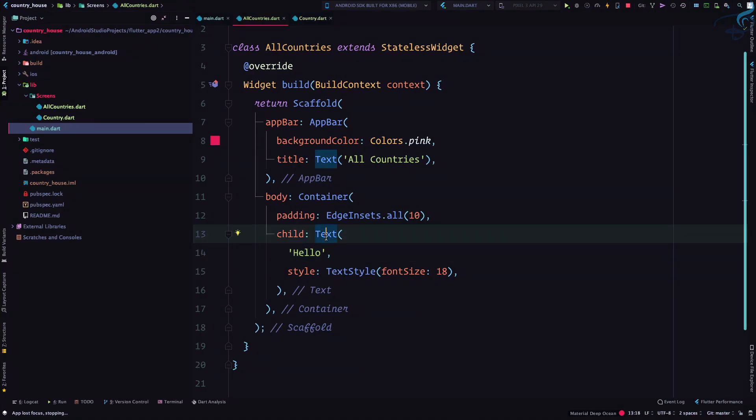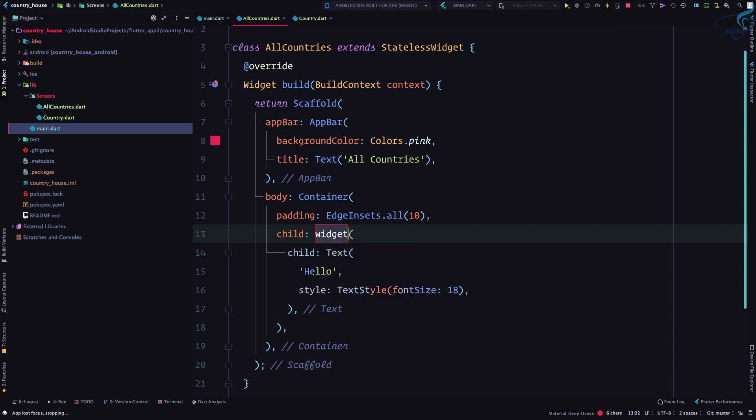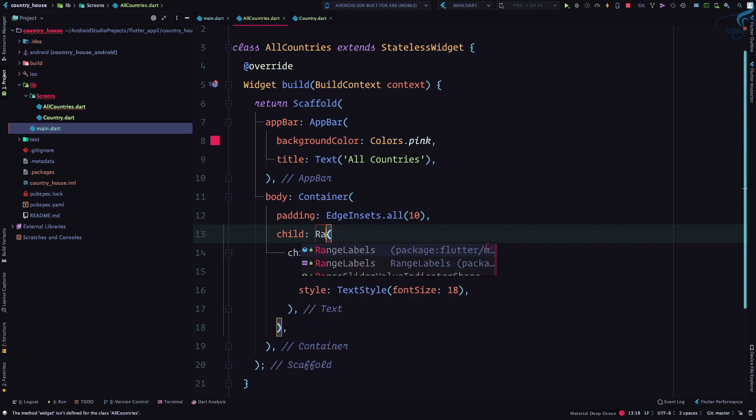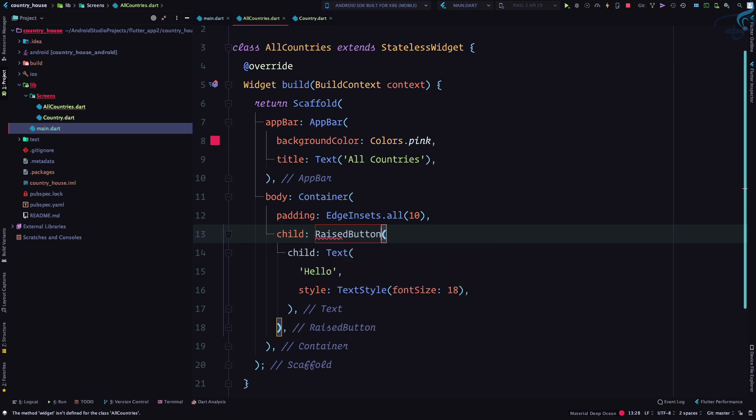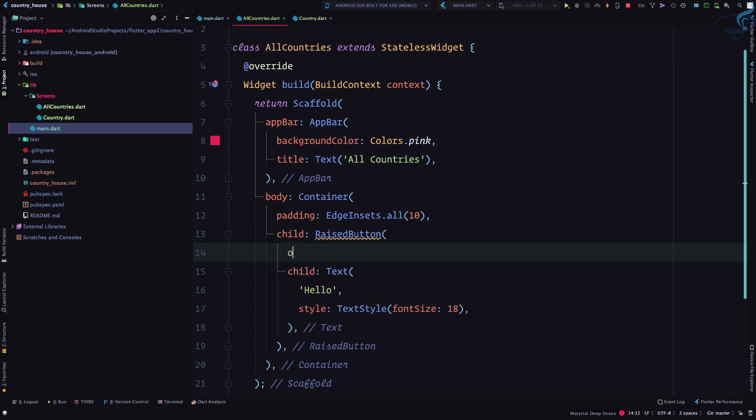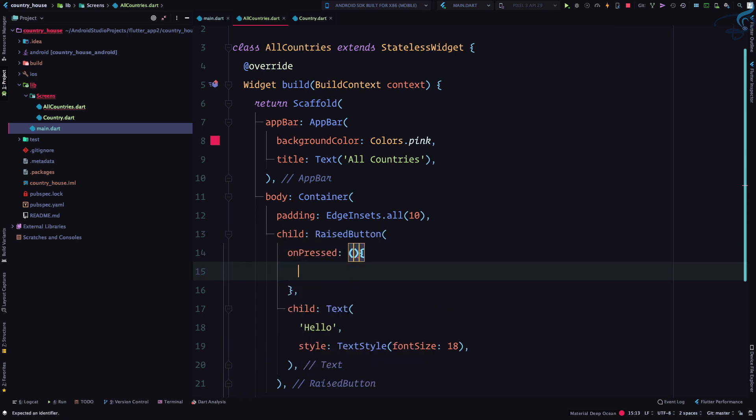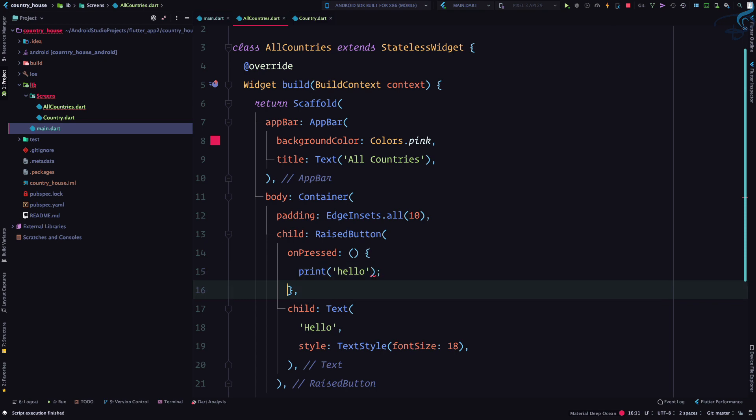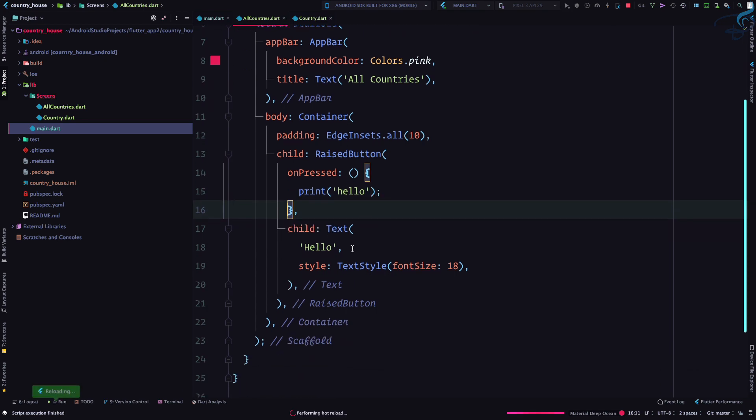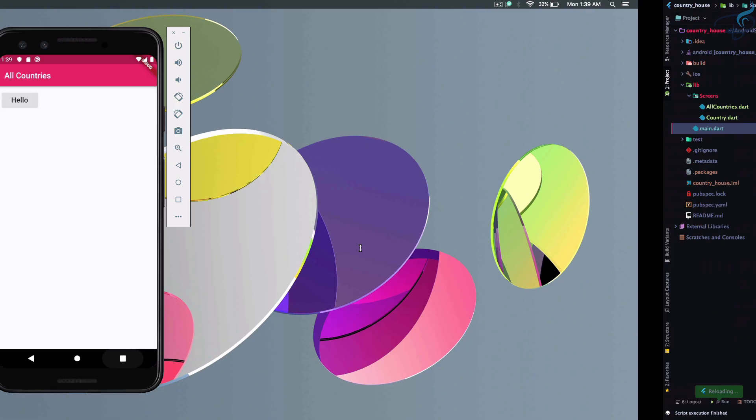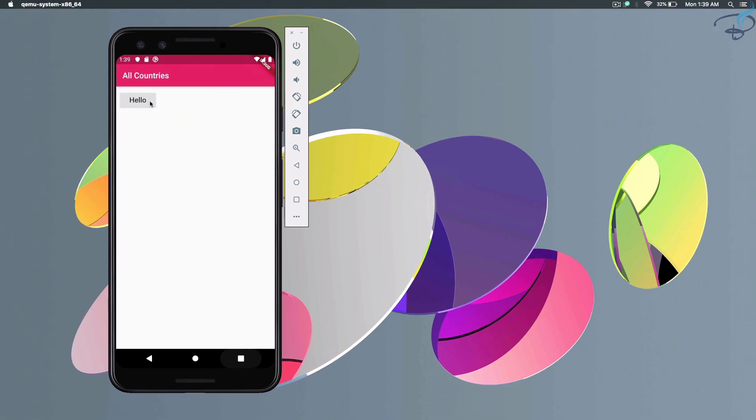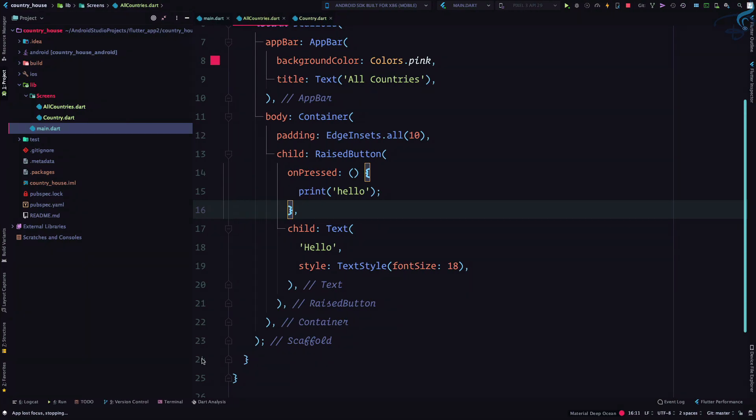What I can do is move this text inside a new widget which I call RaisedButton. Every RaisedButton has an onPress event or onPress function. I'm giving print of hello - printing anything whenever I click hello. So you can see we have a button, inside the button we have text. If I click here...